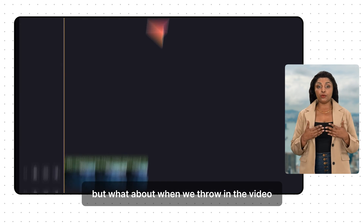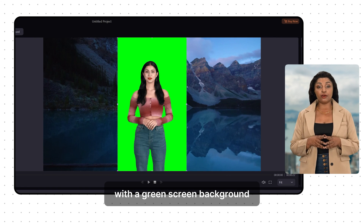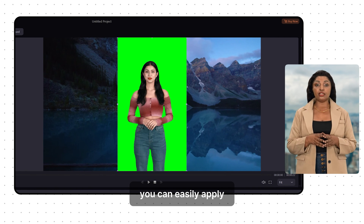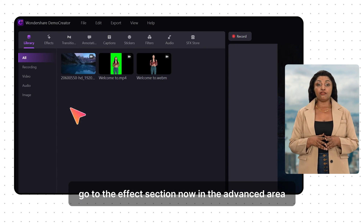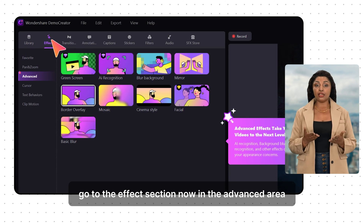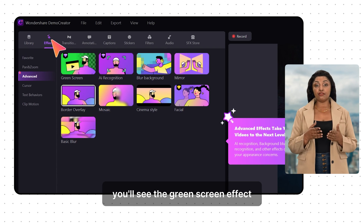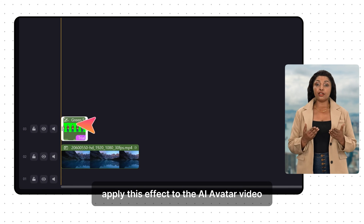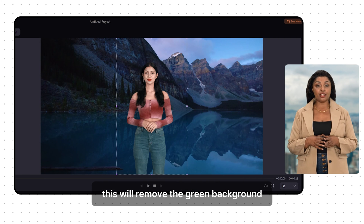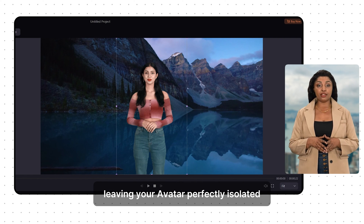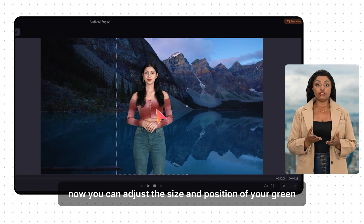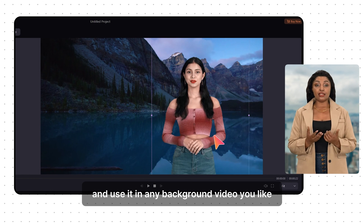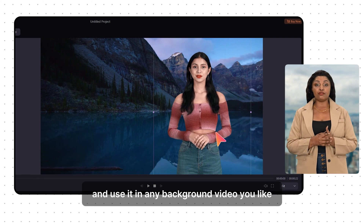But what about when we throw in the video with a green screen background? Most editors have a green screen effect you can easily apply. Go to the Effects section, and in the Advanced area you'll see the green screen effect. Apply this effect to the AI avatar video — this will remove the green background, leaving your avatar perfectly isolated. Now you can adjust the size and position of your green screened avatar and use it in any background video you like.